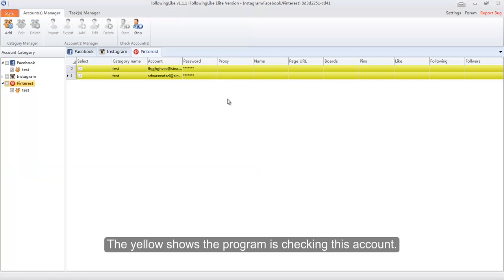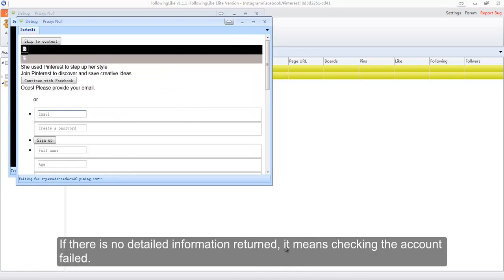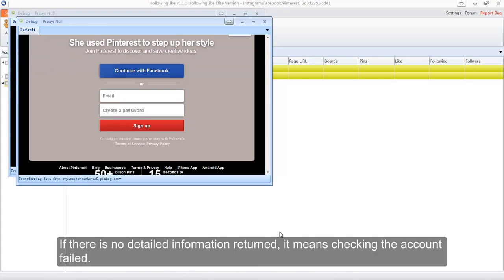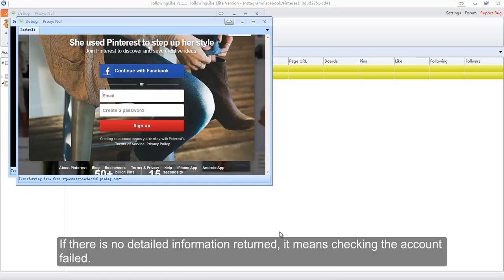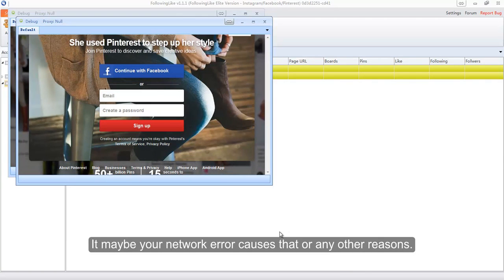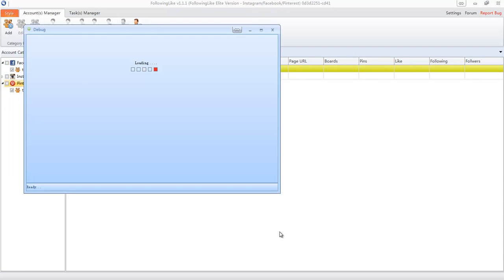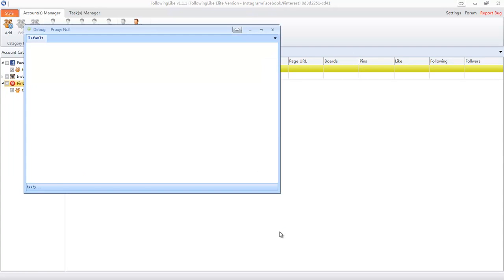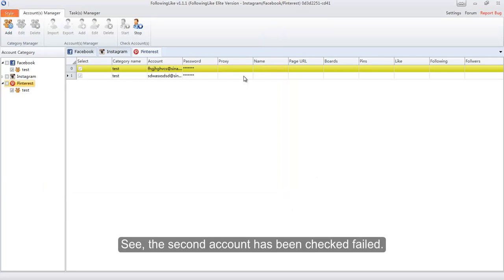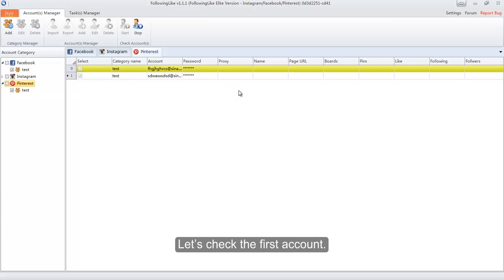The yellow color shows the program is checking the account. If there is no detailed information returned, it means checking the account failed — it may be a network error or any other reason. The second account has been checked and failed. Let's check the first account.